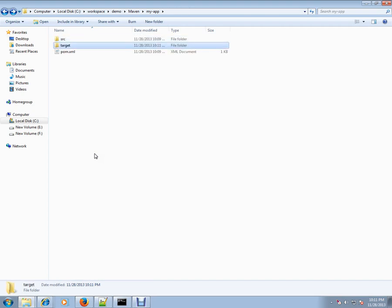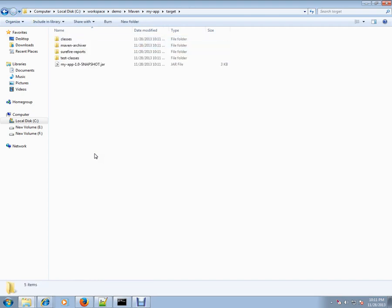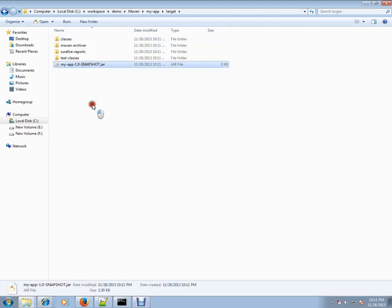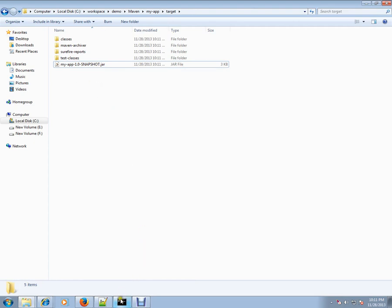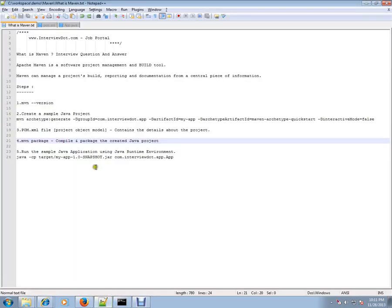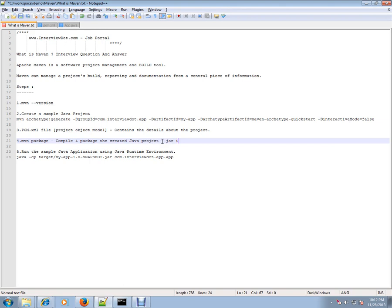If you go here, the target JAR is created - your MyApp JAR file is created. Maven package has compiled and the package is created. The Java project is compiled and JAR is created. That's what Maven is used for - it will compile and create a JAR file. Now your application is ready to run.